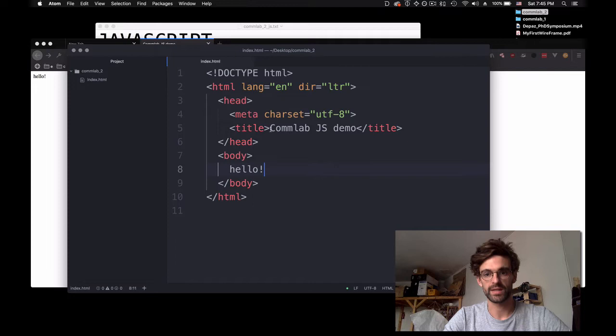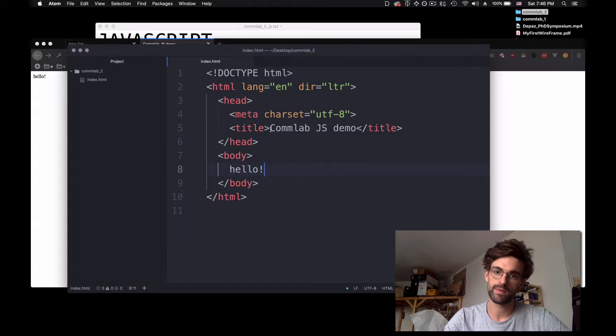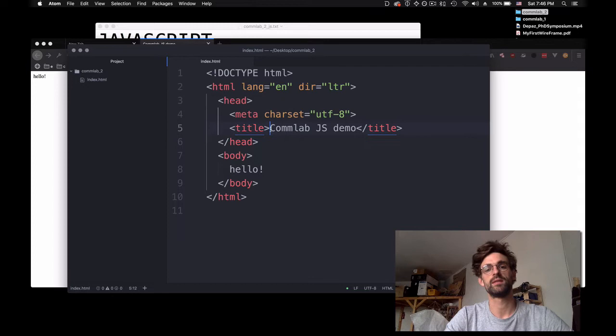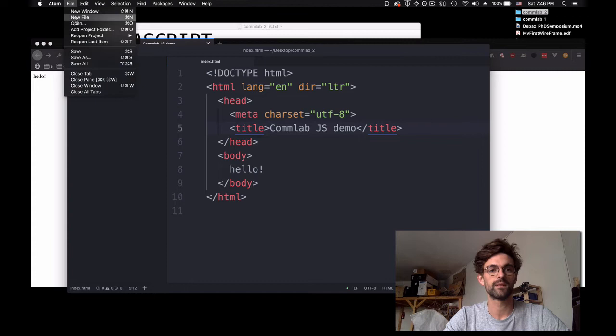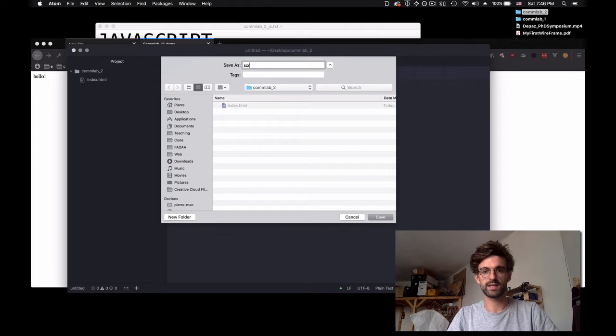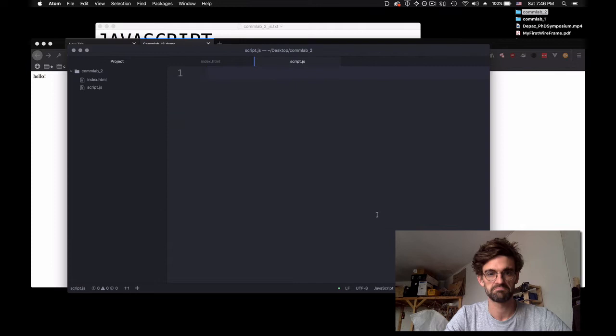JavaScript is an actual scripting language and that scripting language exists in a separate file from the HTML. If you remember from CSS, we had to link the CSS file in our head tag — this is what we're going to do with our JavaScript file. So we need a JavaScript file: go to File, New File, and save it immediately.